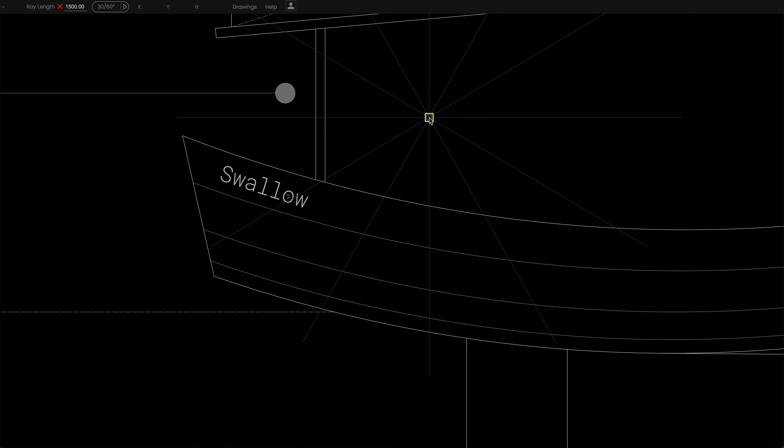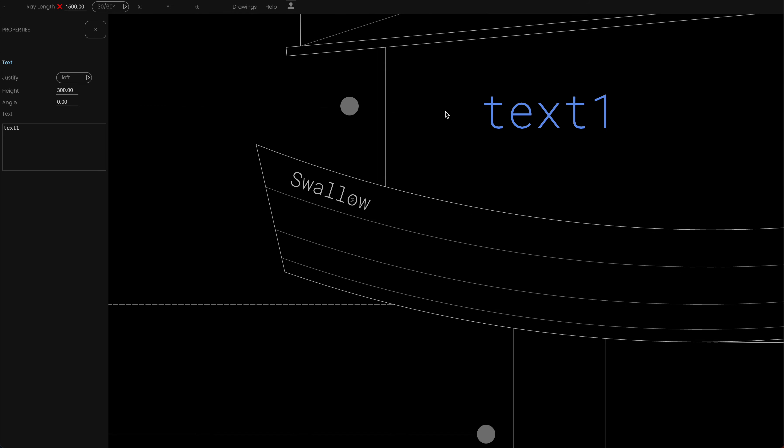Let's just put some text up there for the moment and start editing it. At the moment the height is 300. So if I make it 75 we're getting to the sort of size that I wanted in the same way as you would size lines.